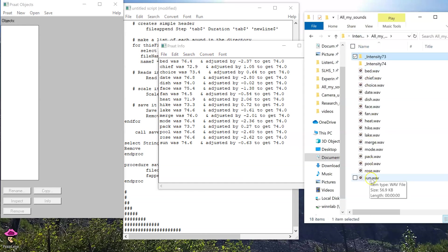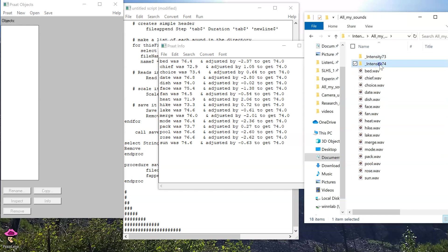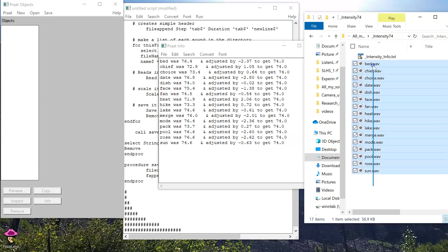So, back in my folder full of sounds, the original one, I have a new subfolder called intensity 74, and I have all these sounds that have the exact same intensity.